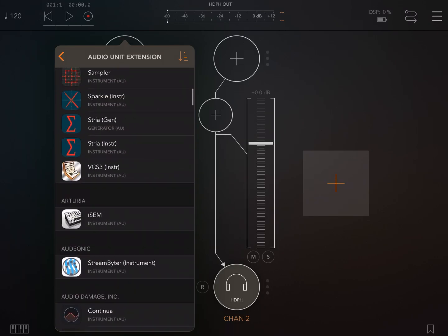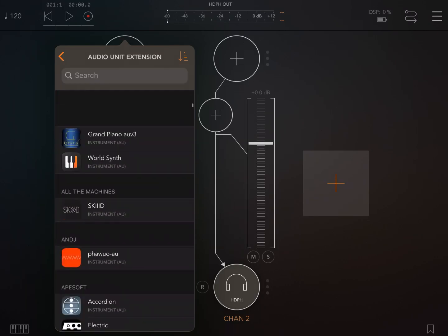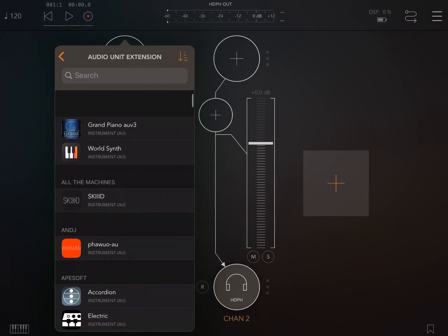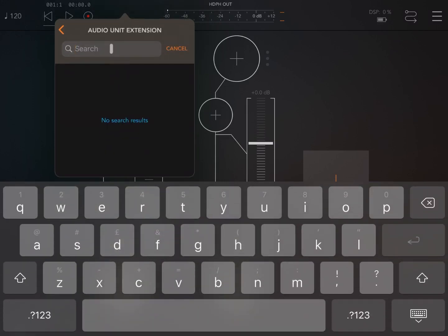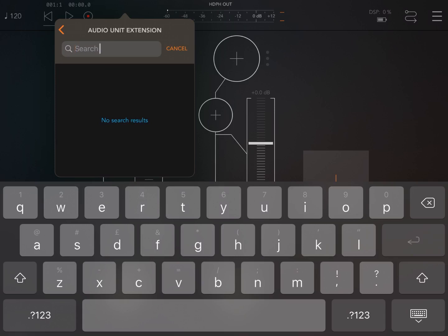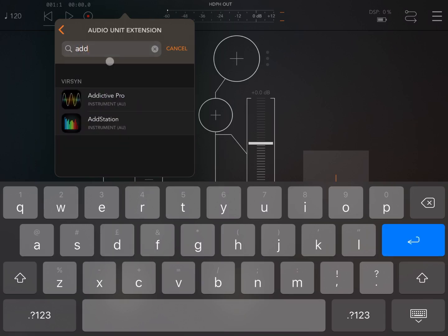In this case I go up to the top and I scroll down to reveal the search text box. I click on it and I start to type 'add' for AddStation because this is the audio unit which I would like to load.